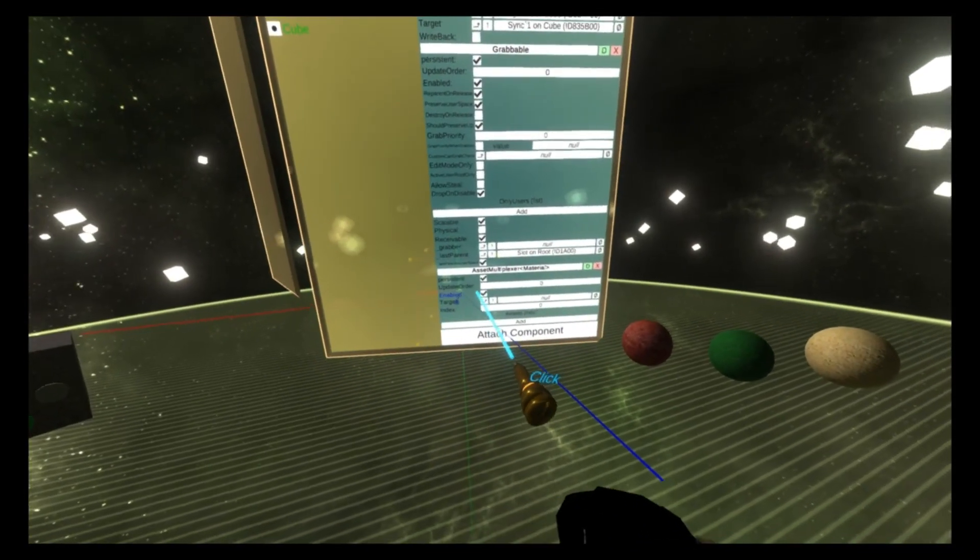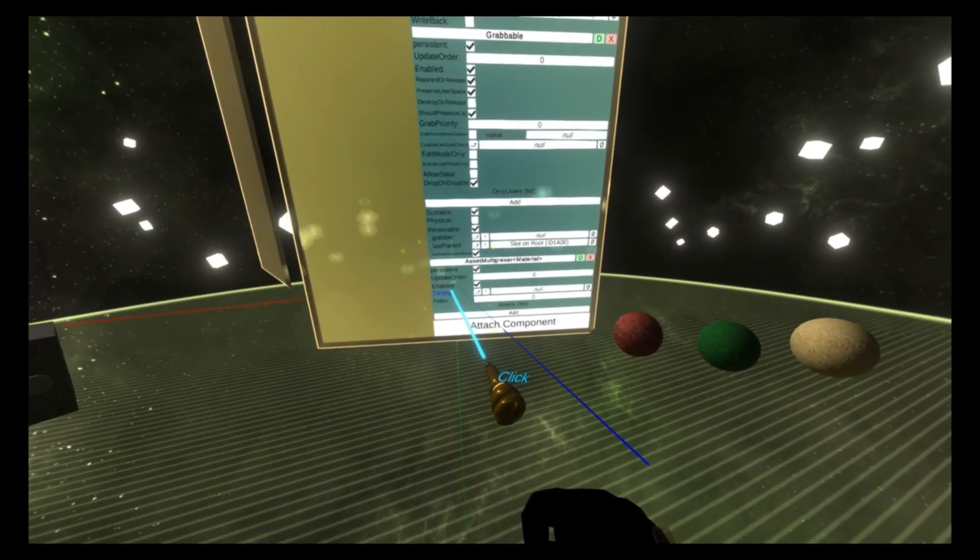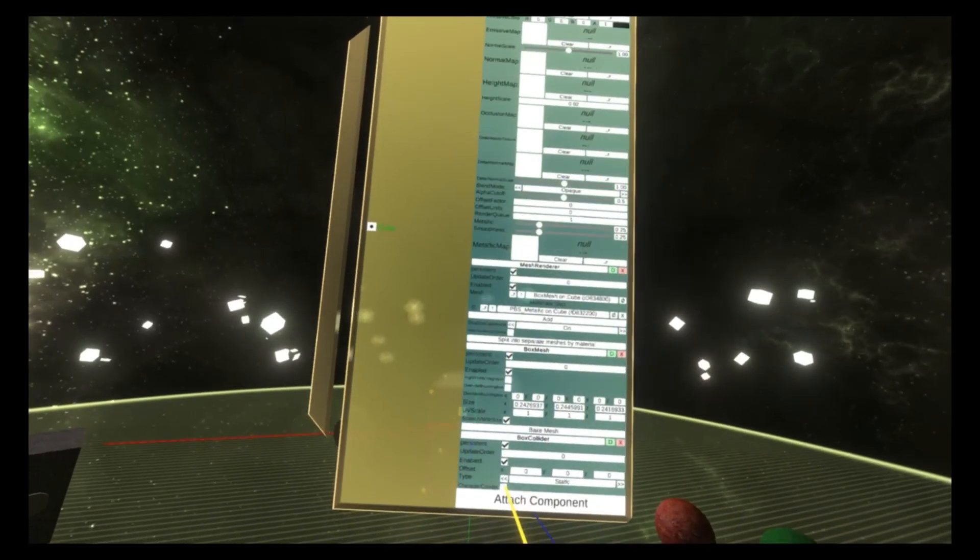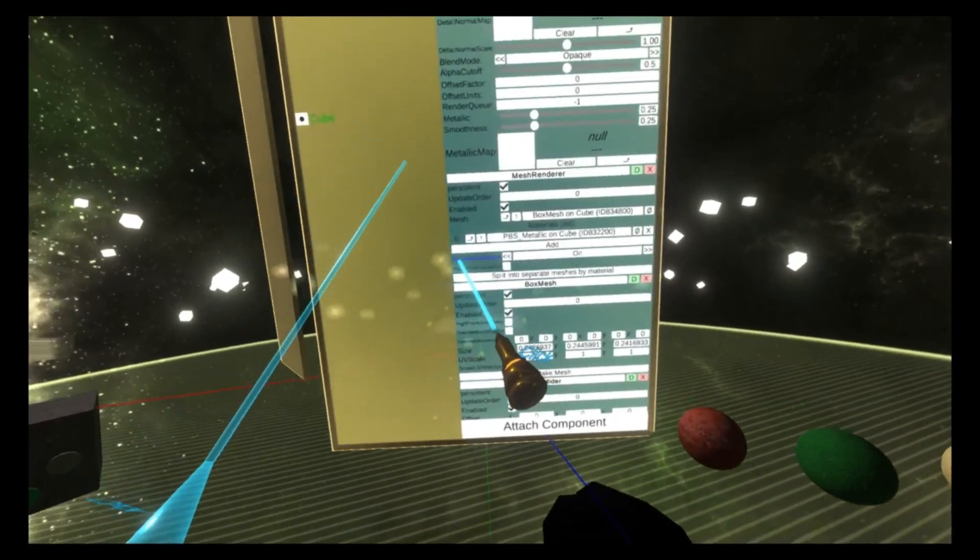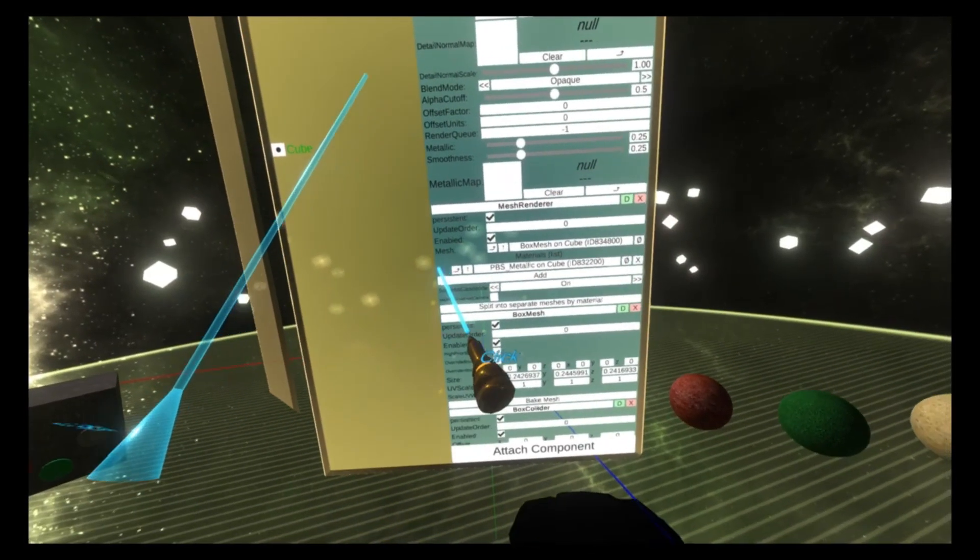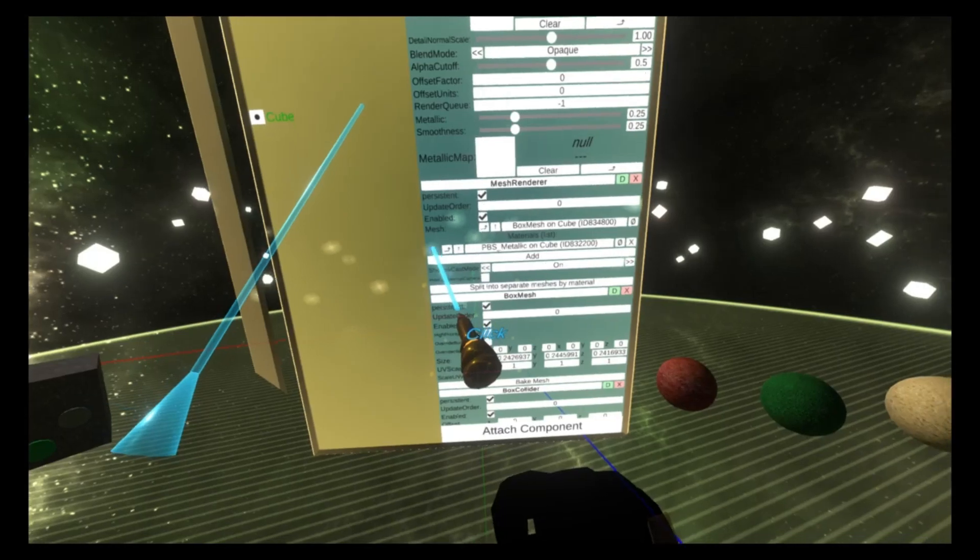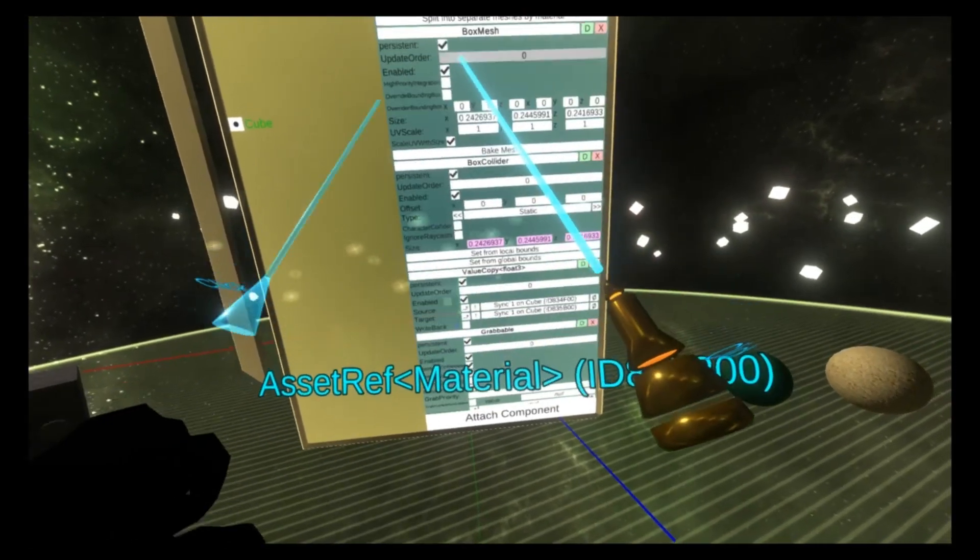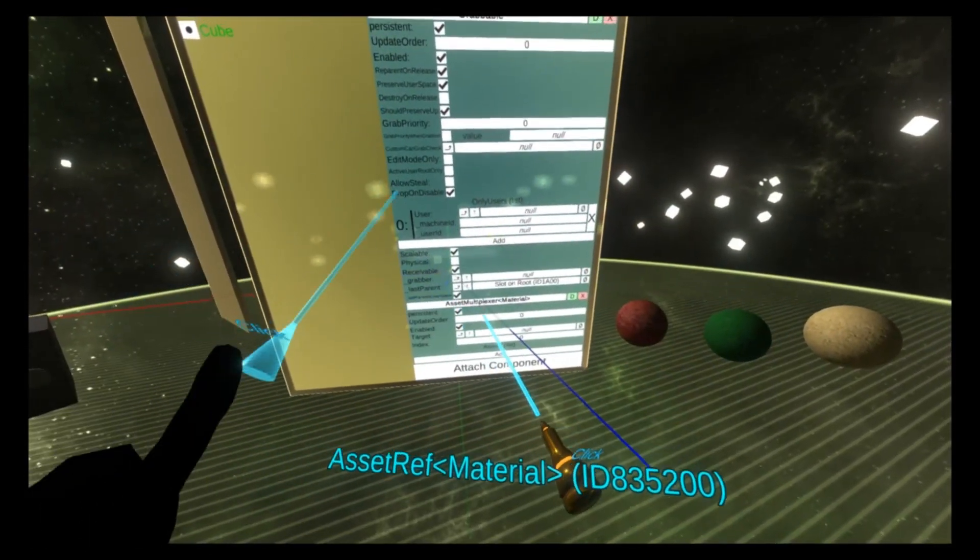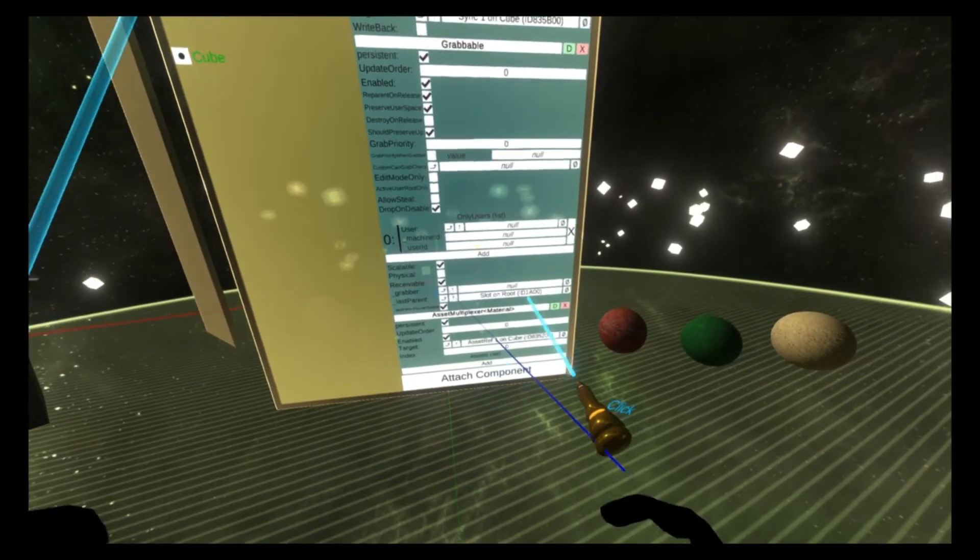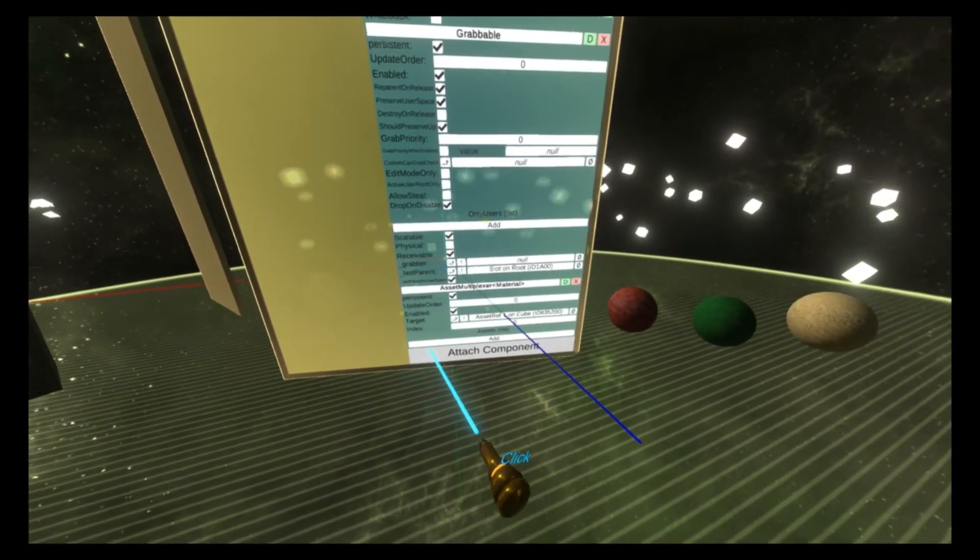The asset multiplexer material here has got a target field, and we're going to set that target field to be the zeroth element of the mesh renderer. So that's the first element here, zero. So grab the word zero, and then put it in the target box. We're going to clear that. I accidentally added it.